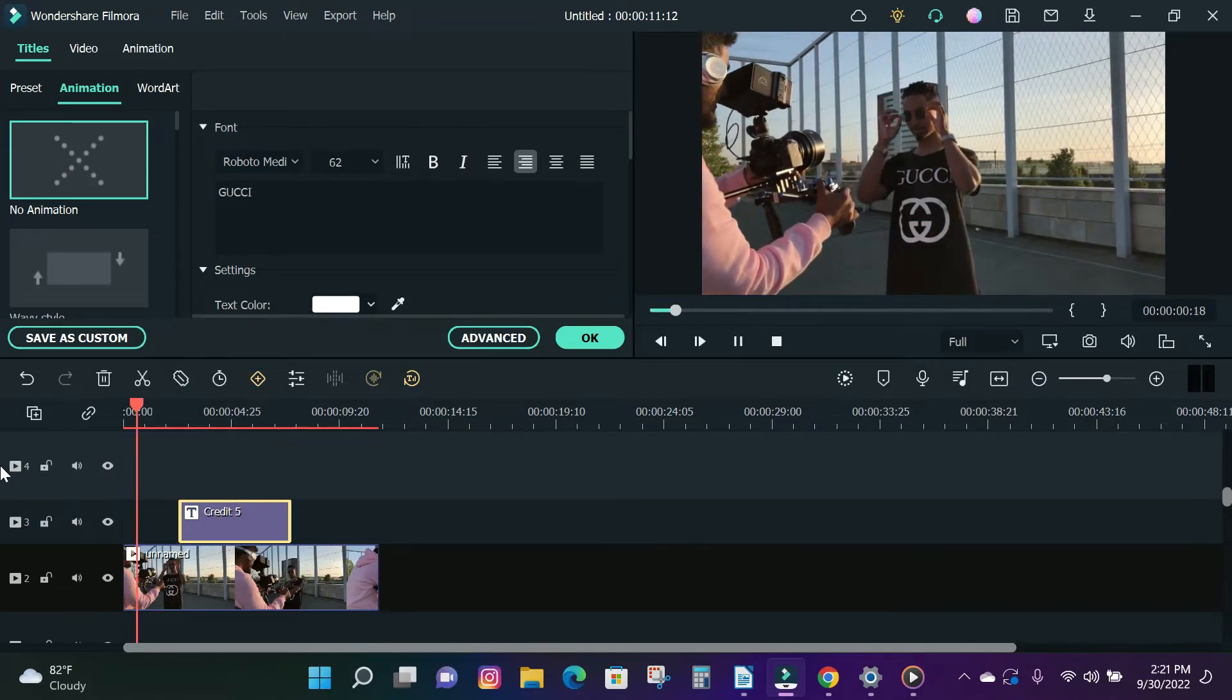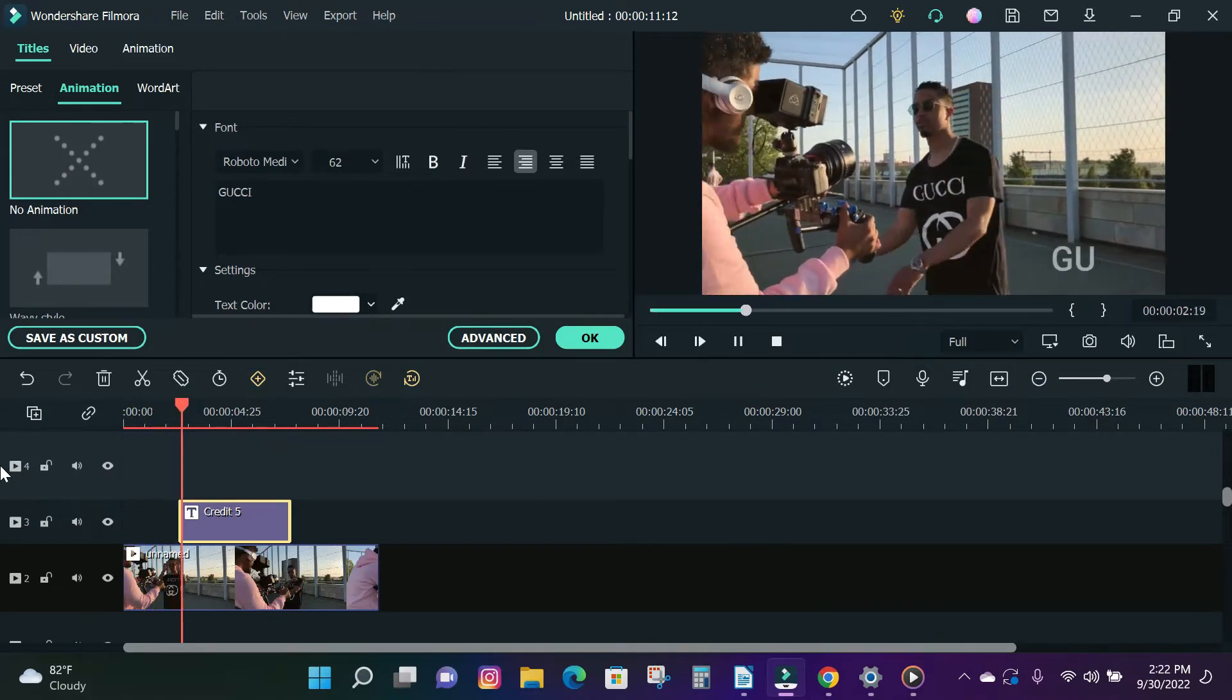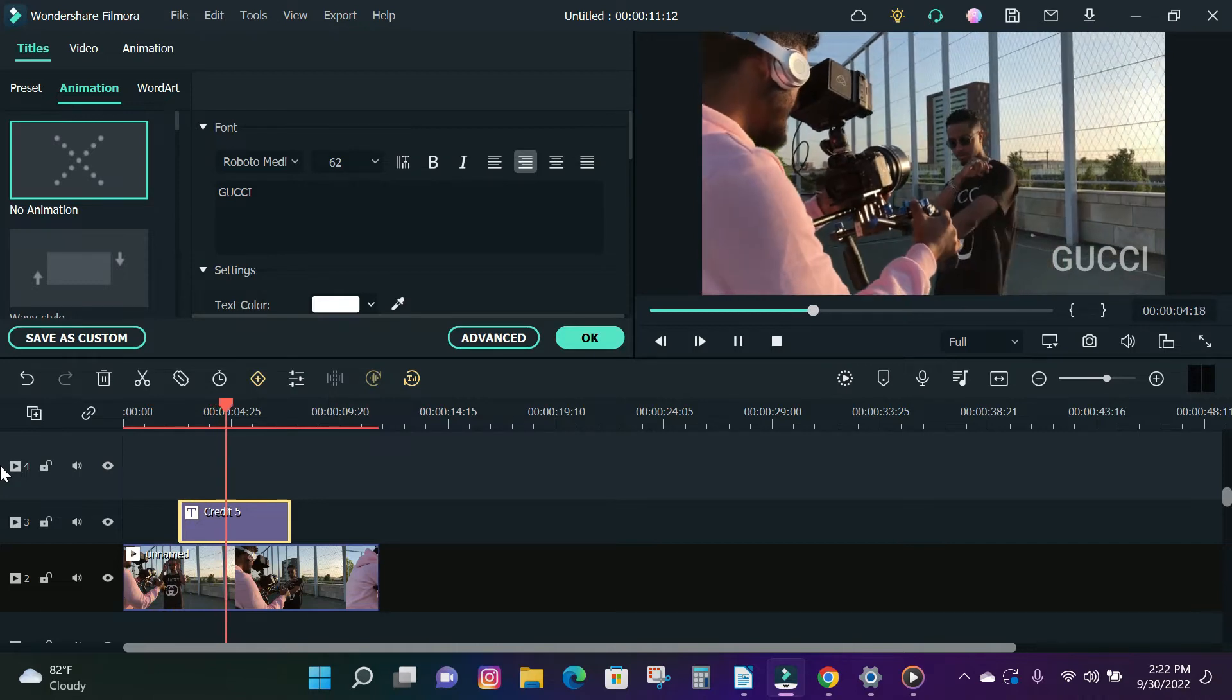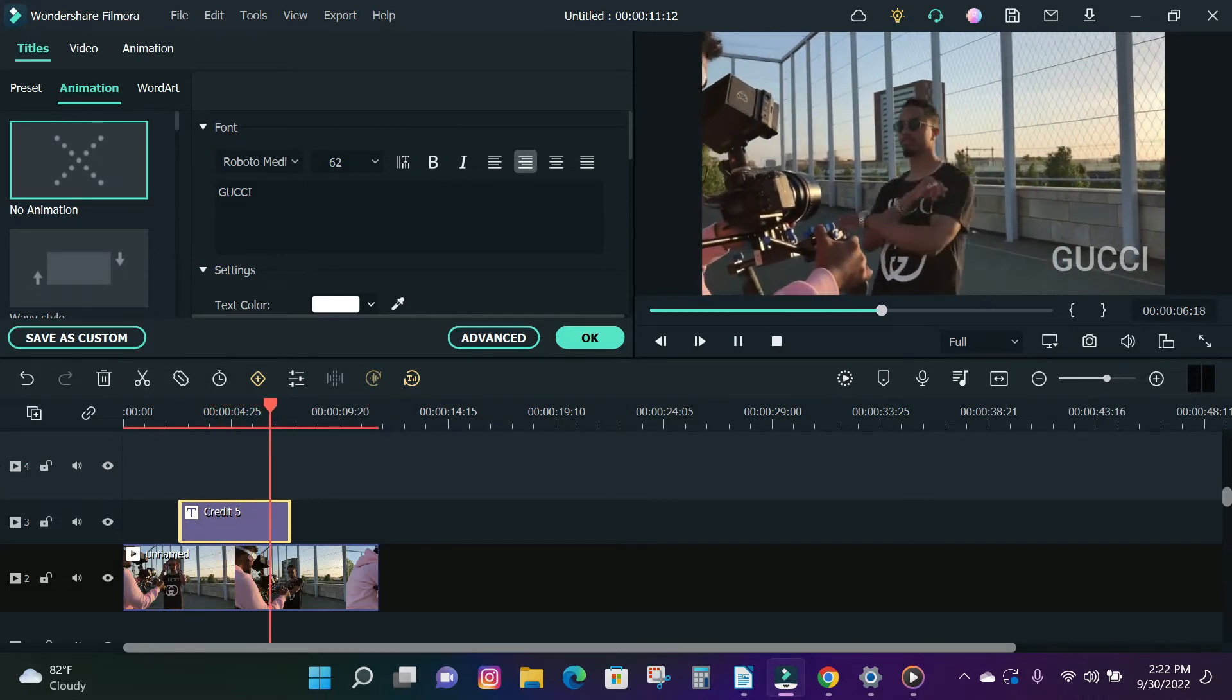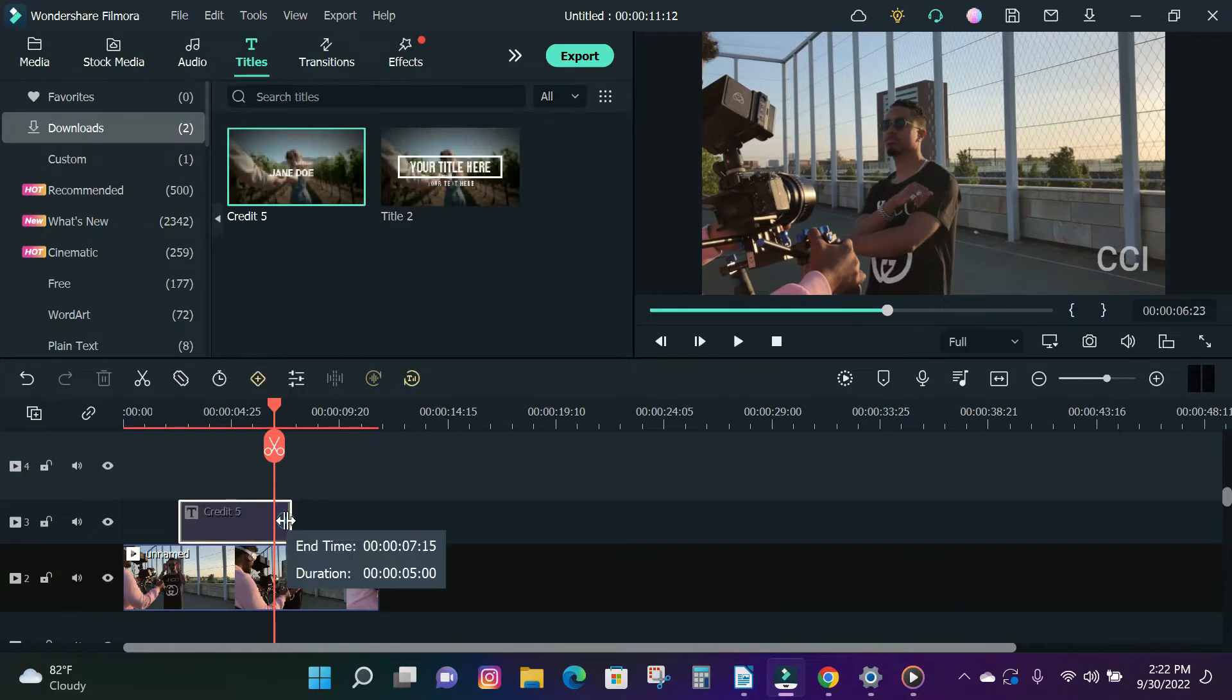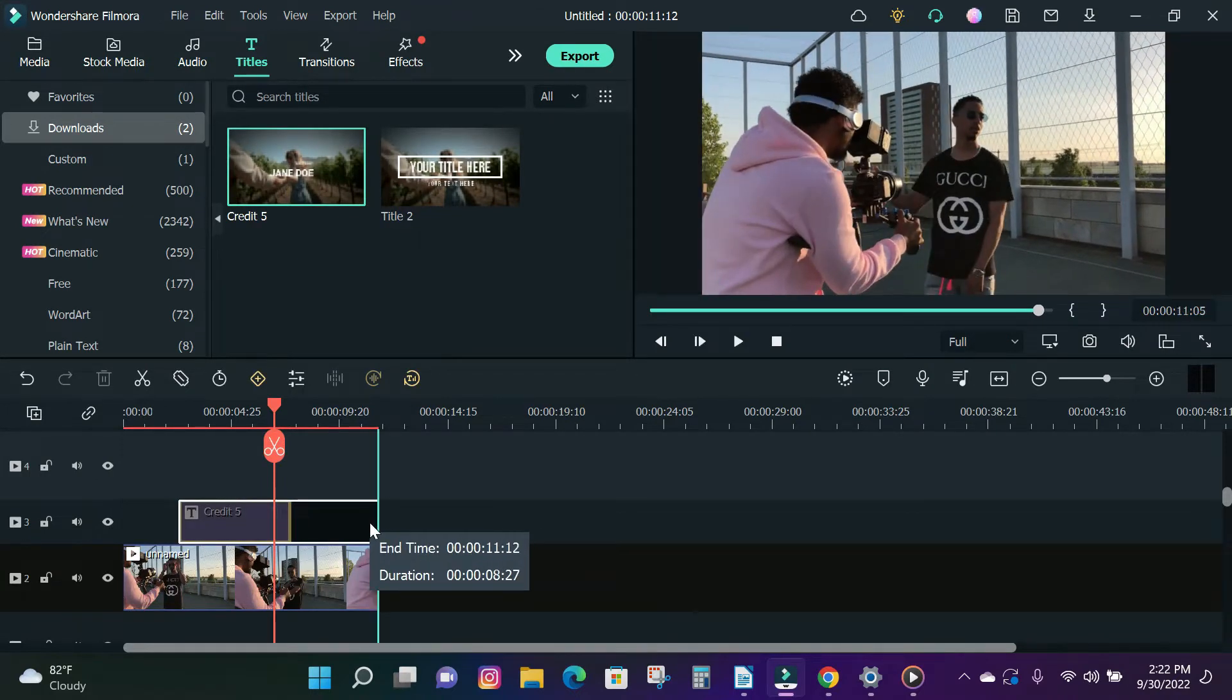A watermark can be a piece of text or a logo placed on your video to let others know that the content belongs to you and not someone else. Watermarks are also used by content creators for building their brands as well.